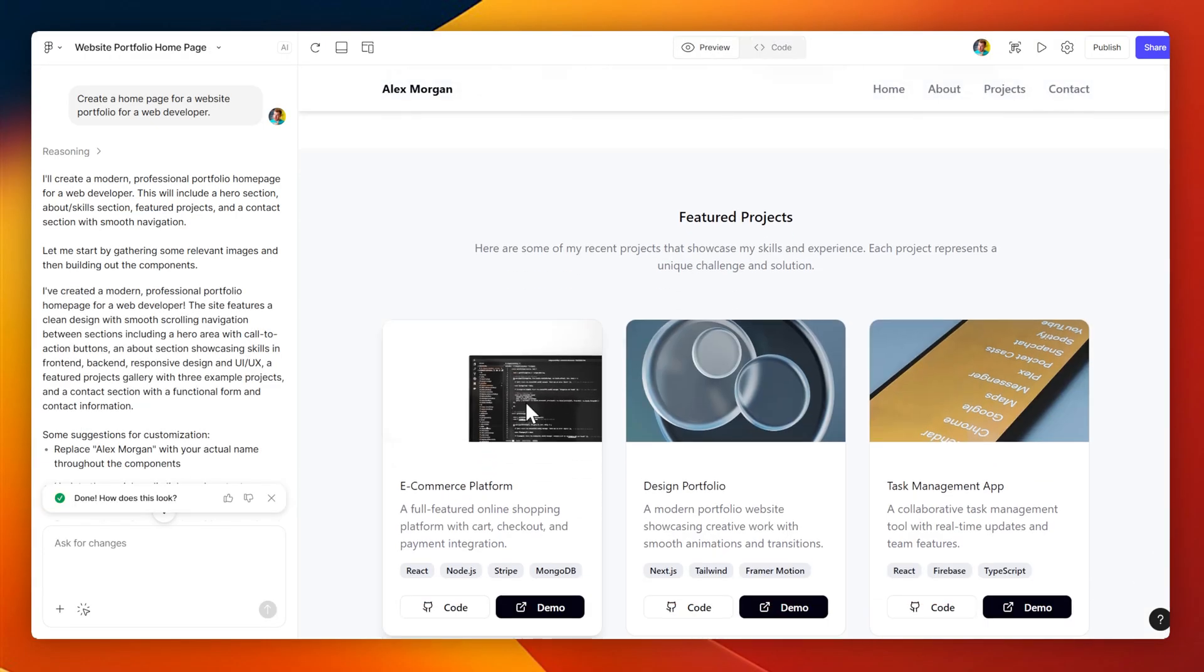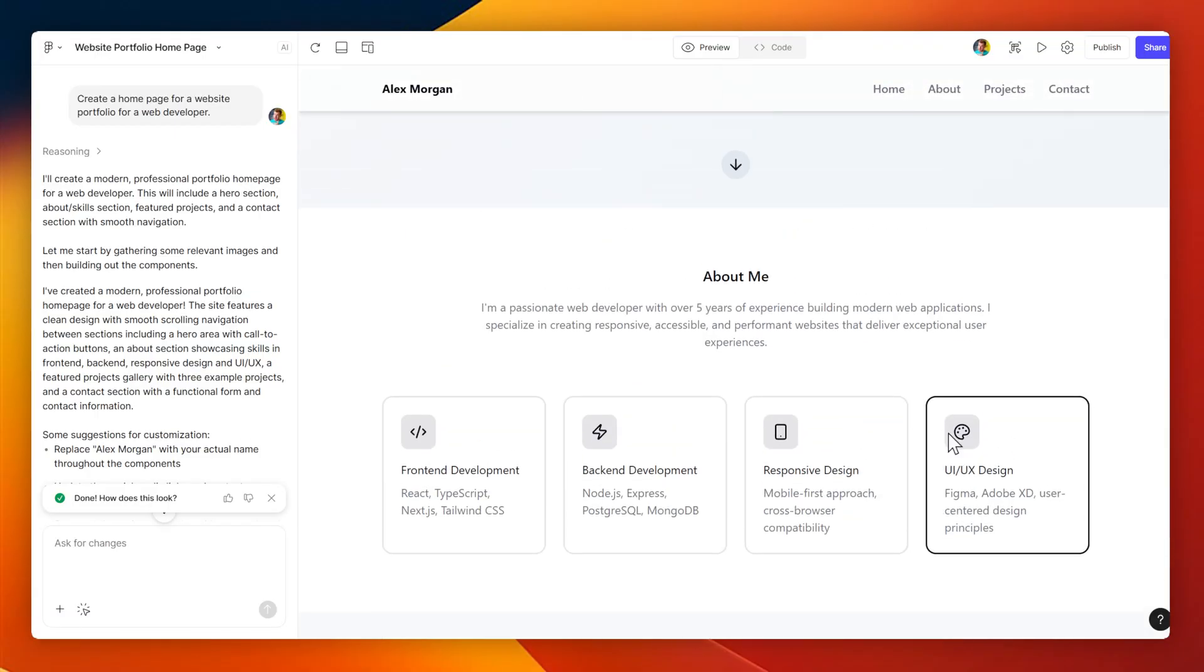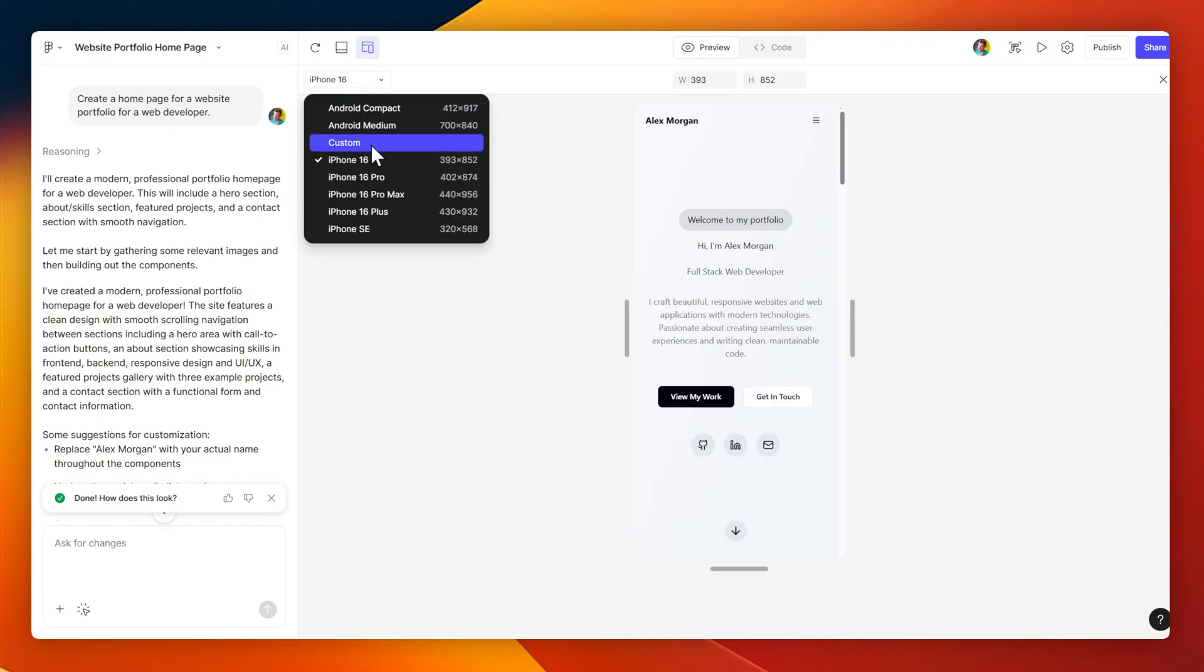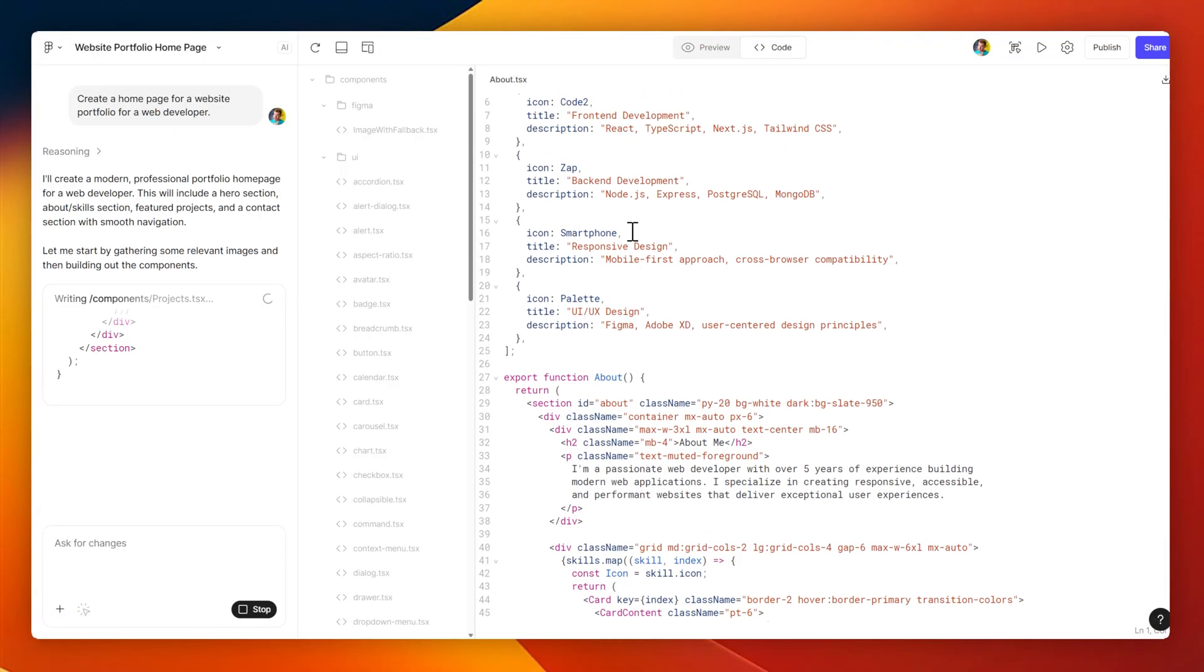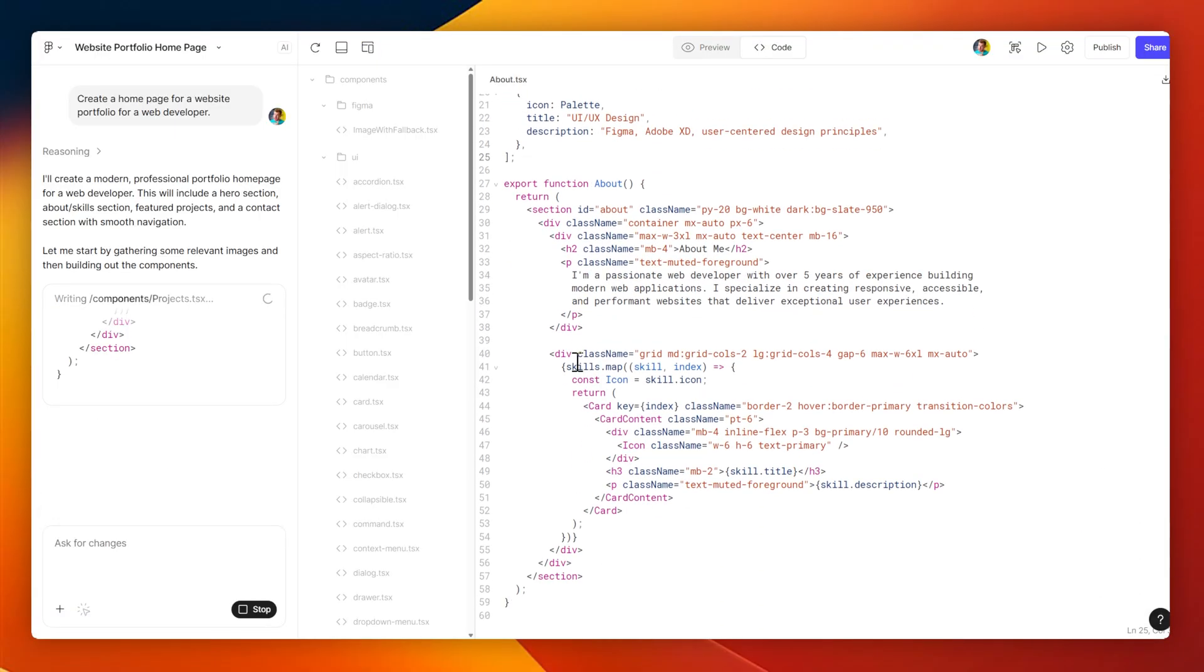Here's my preview of my portfolio design, and you can see here I can browse through, it's mobile responsive, and I've got the code to export or publish at any point.